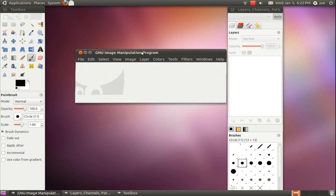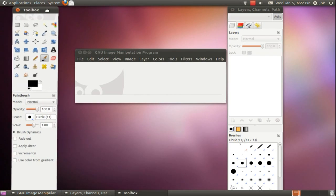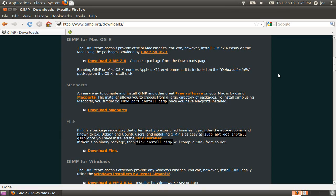GIMP is a cross-platform application. You can download it from their website for other operating systems such as Windows and Mac OS X.